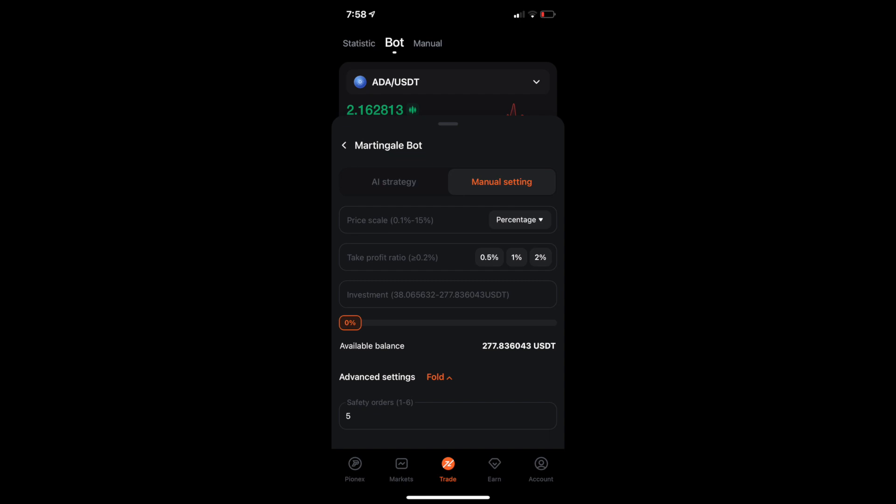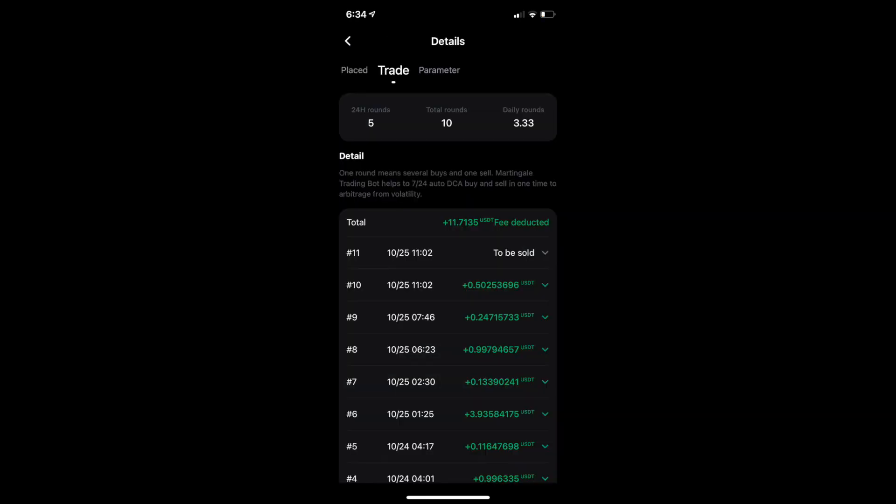If you go down to the advanced settings, you can click the unfold. And the only thing it really gives you is how many safety orders you can have. Your standard right now that comes with the bot is 5. But you can switch it up to, say, 6. All right. Now, with all of that, let's go ahead and let's go back and let's look at the details on my comp bot. So, you can see that I am on, let me go to the parameters, not the parameters, the trades.